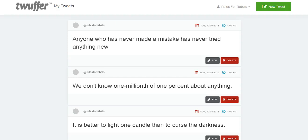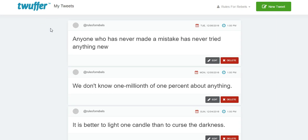Hey what is up YouTube, what's happening, Rules for Rebels here. Today I just wanted to show you a new feature that rolled out on twuffer.com. Twuffer is a social media scheduling tool, or I should say specifically it's a Twitter scheduling tool.